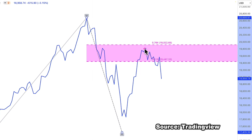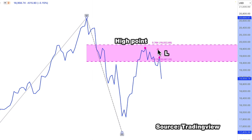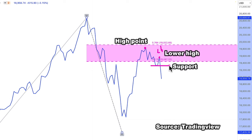For another point here, we have a high point and we have a lower high. In between, for example, if this is the support level — which is the lowest point — then indeed NASDAQ as of last night broke through that support level.